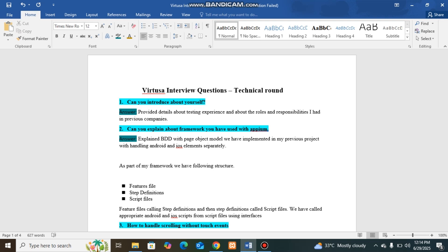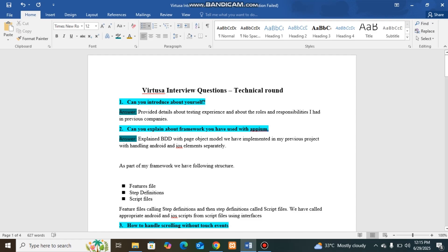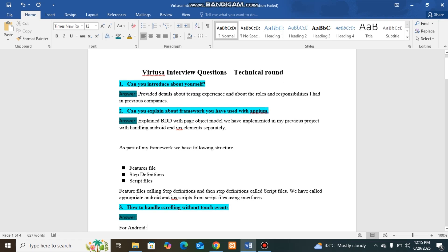BDD framework we have implemented has the following structure: we have created feature files. Feature files call the step definitions. Step definitions will have the definitions of the step. Step definition will call the script files. This is the structure we have used, and the script files will be commonly dealt with both Android and iOS.